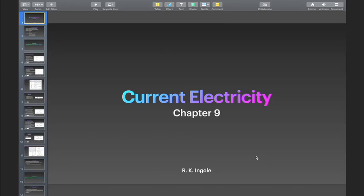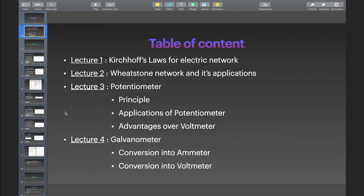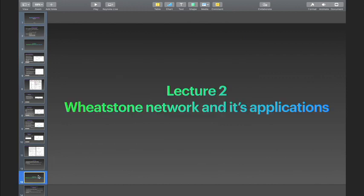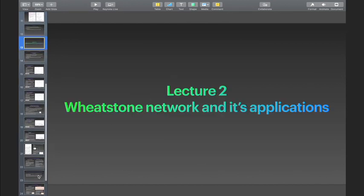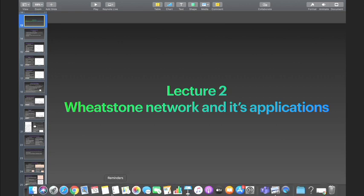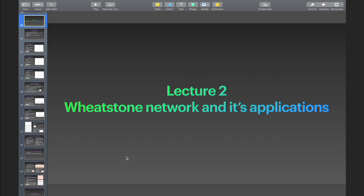Hello students, we are continuing chapter 9, current electricity. As we have discussed earlier, chapter 9 is divided into 4 lectures and this is the second lecture of the series. In the last lecture we studied Kirchhoff's laws. Now in this lecture, we will see how these laws are applied to Wheatstone's network and its applications.